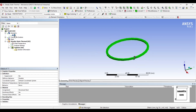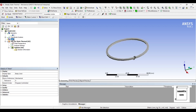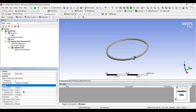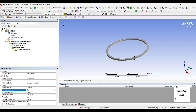I will go to geometry and change the material to stainless steel. Next, I will go to mesh. I will change the sizing to fine and update.